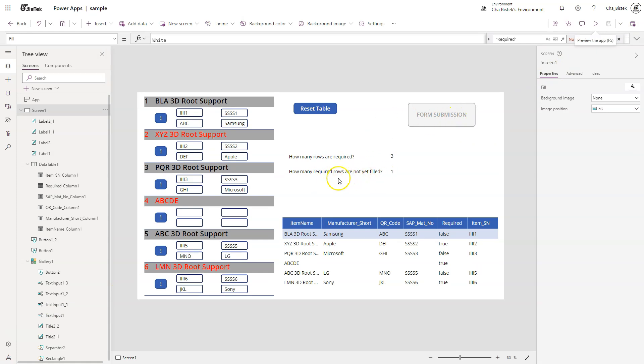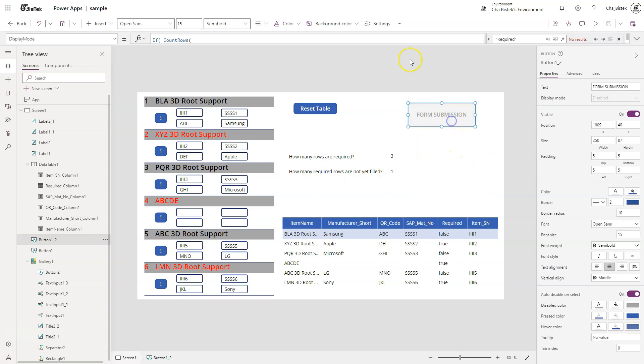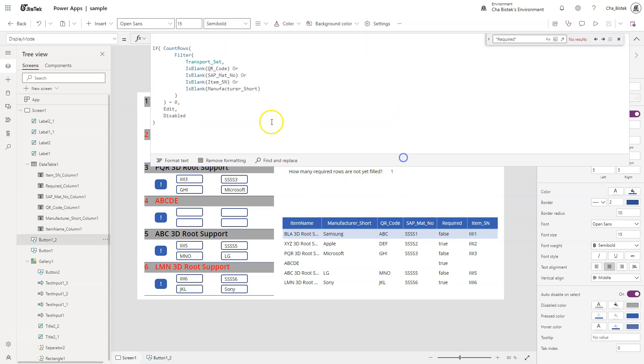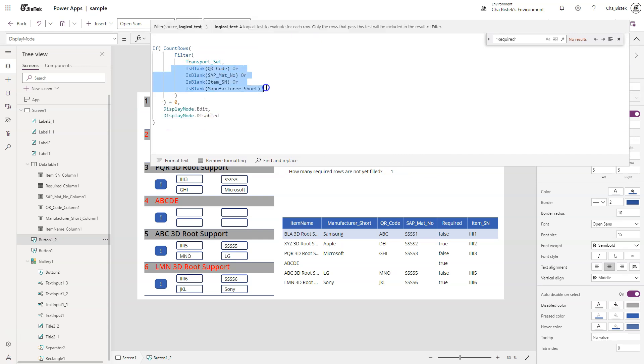So if we go to the code of this one, it just counts the number of rows that have blank columns. This is similar to the one that I gave you the code for. That's it.